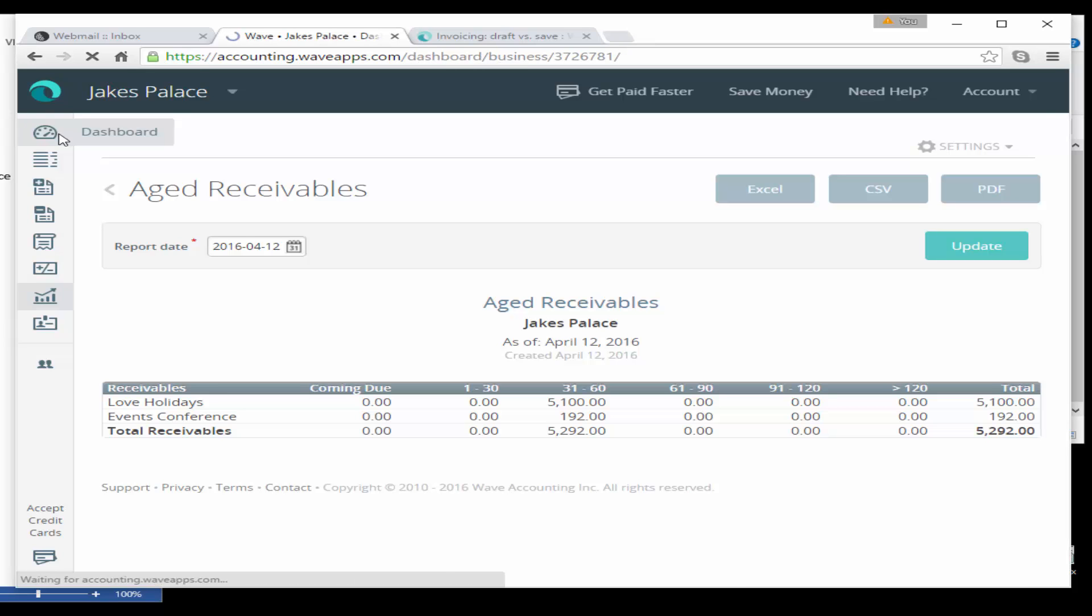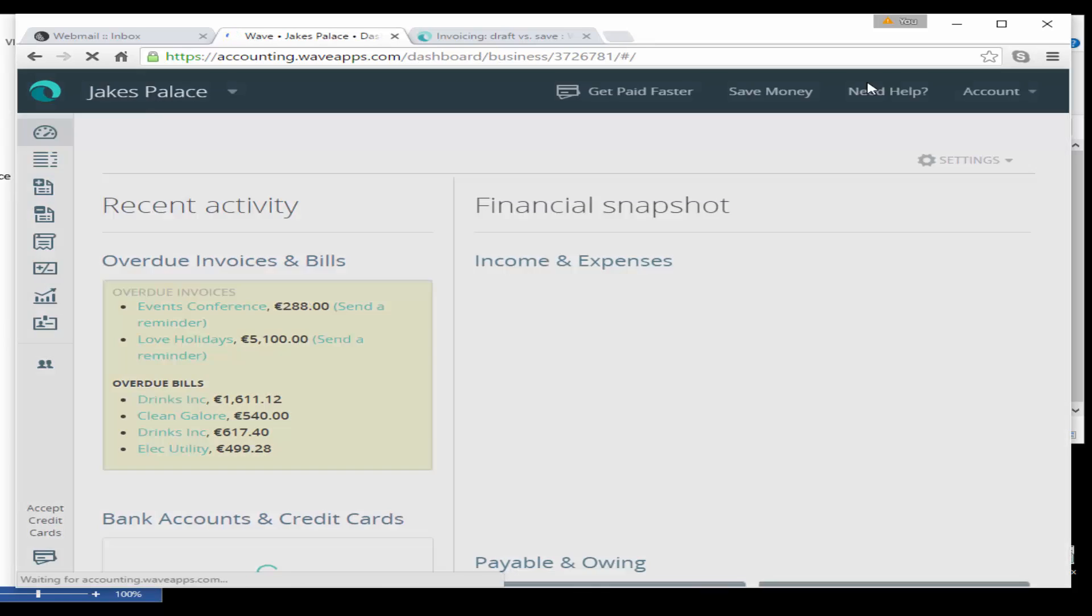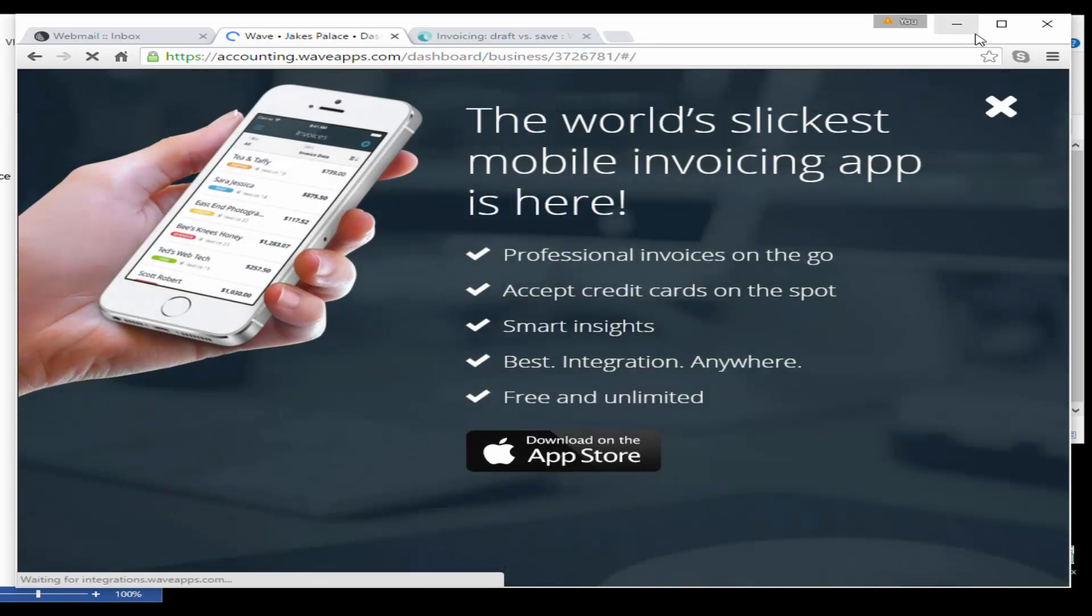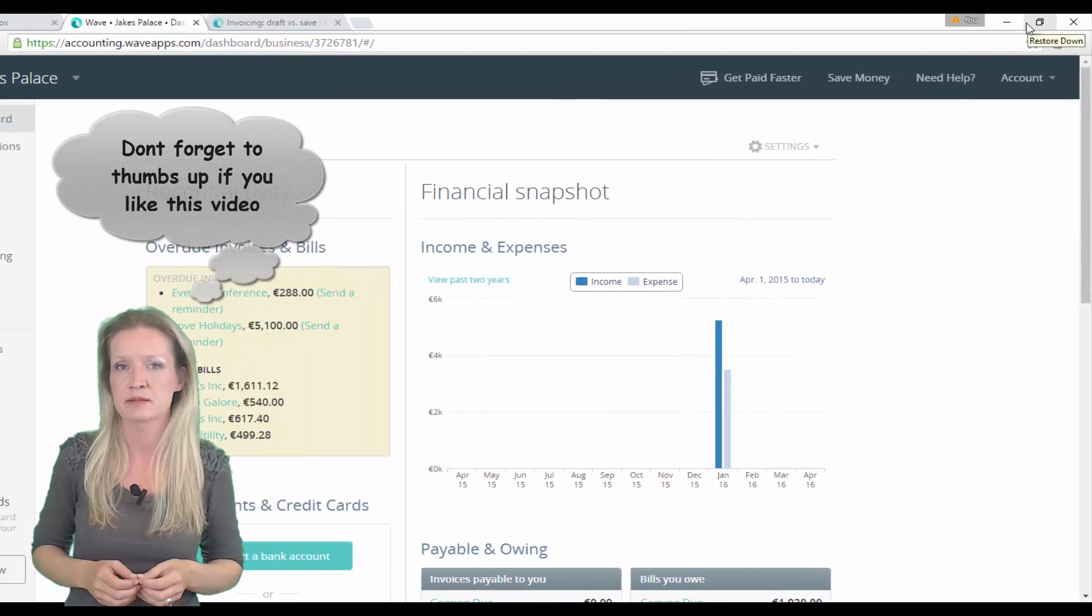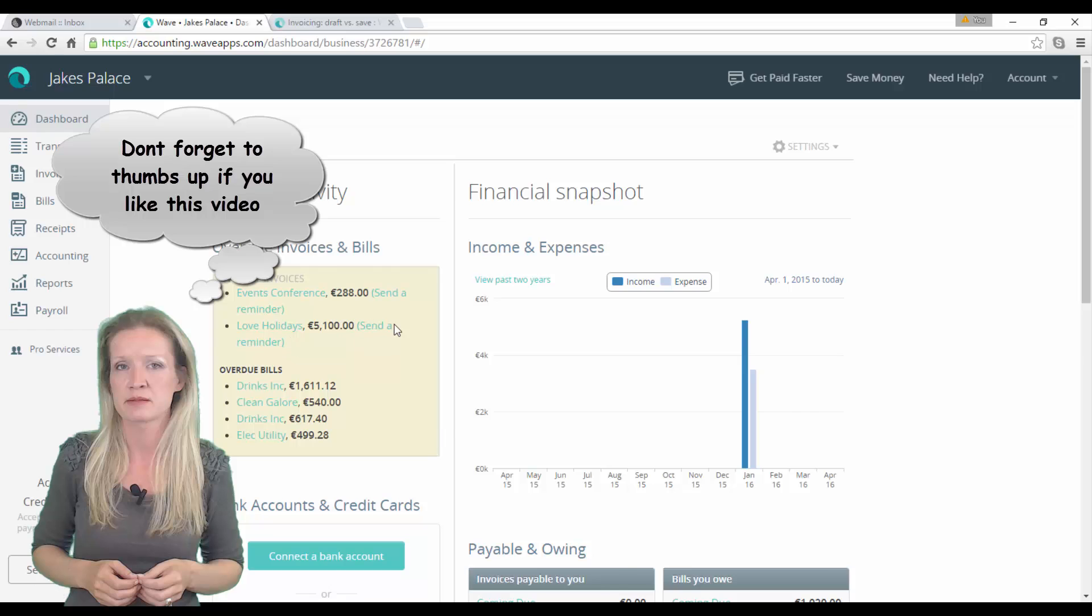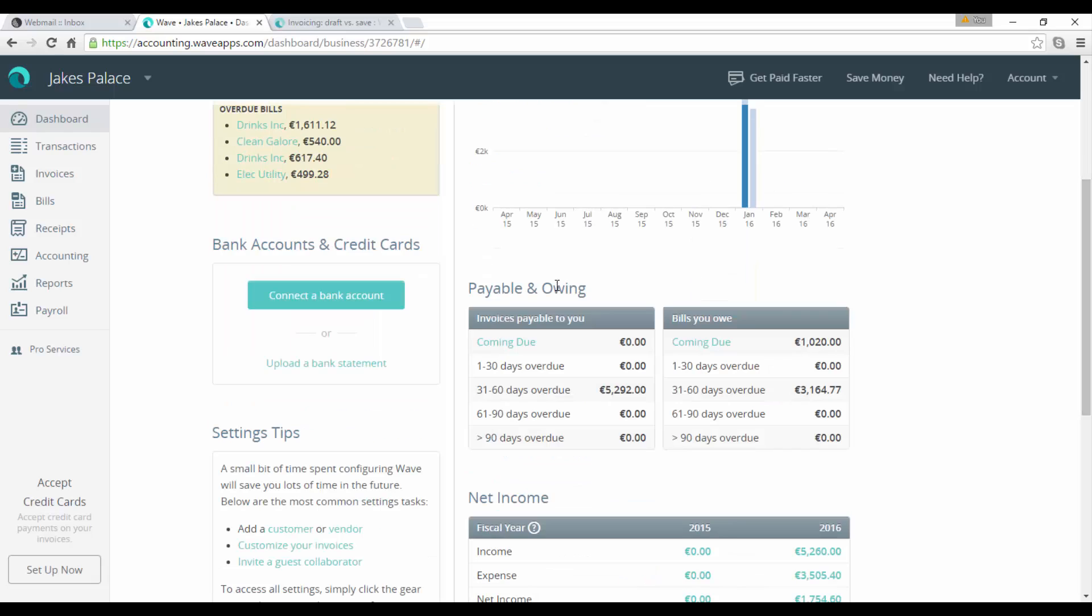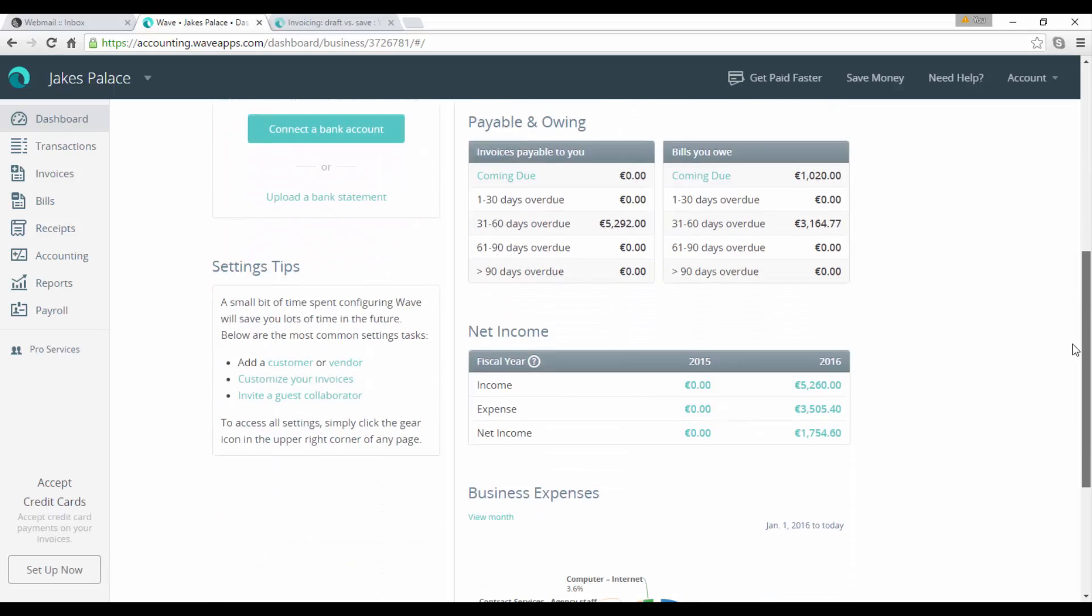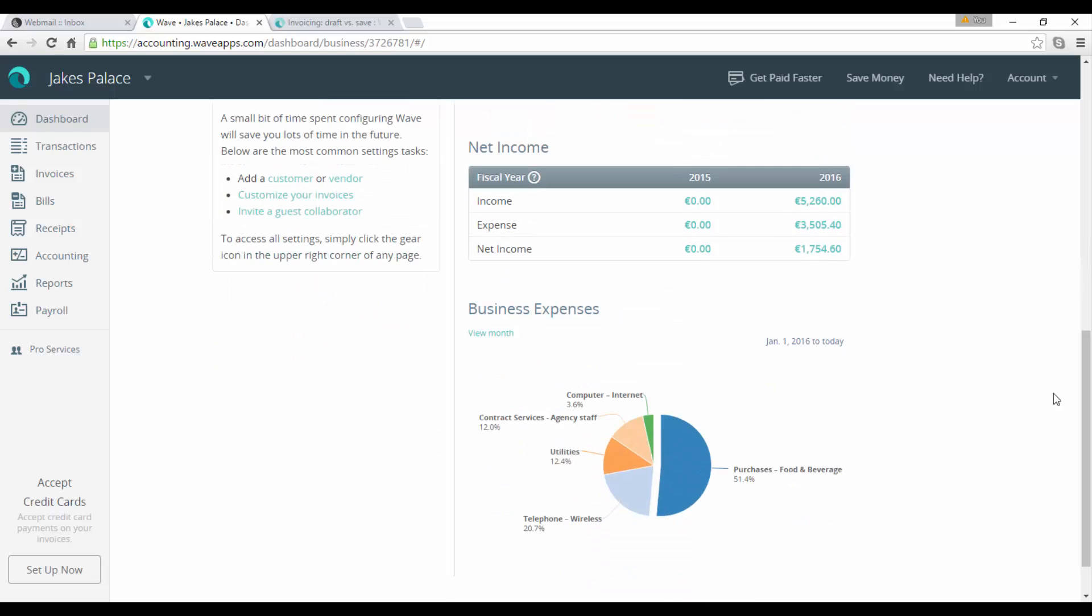So that's some of the reports available for when you do look at posting your sales invoices or your sales credit notes. Let's also look at our dashboard. We can see now that on our dashboard we have the option to send reminders for our overdue invoices. We can see that our income and our expenses has actually updated. We can see our payables and our owings is quite clearly laid out for us there.